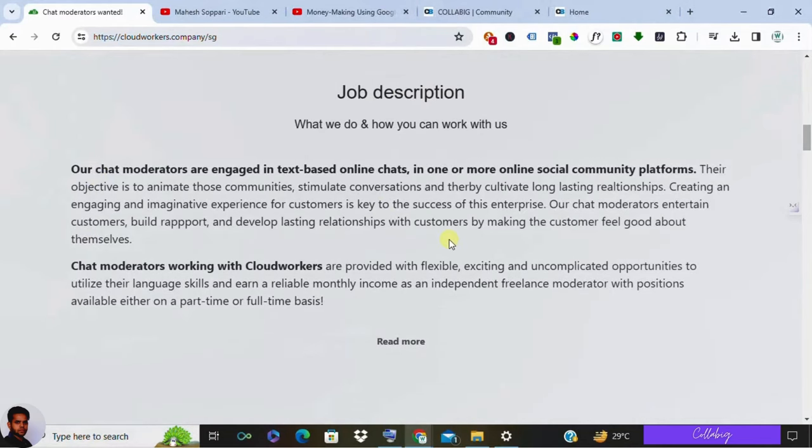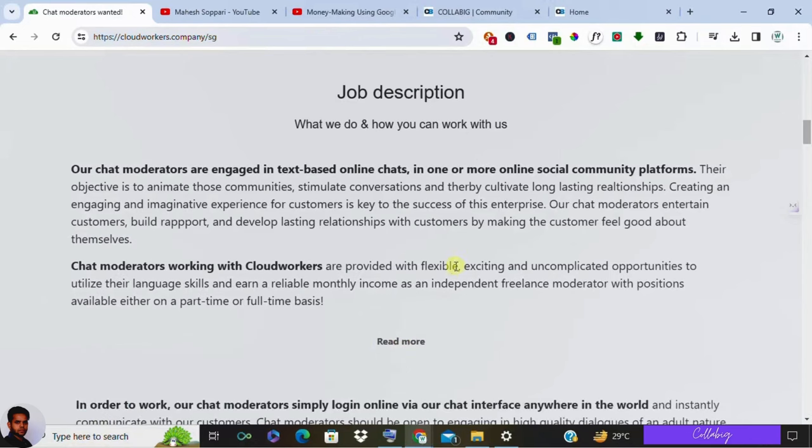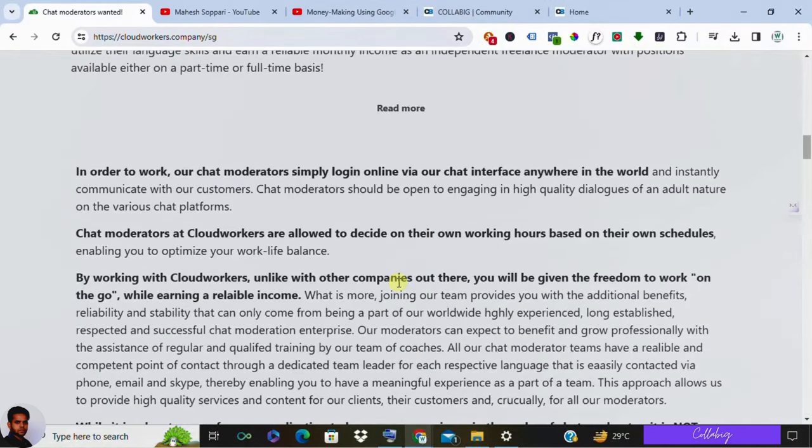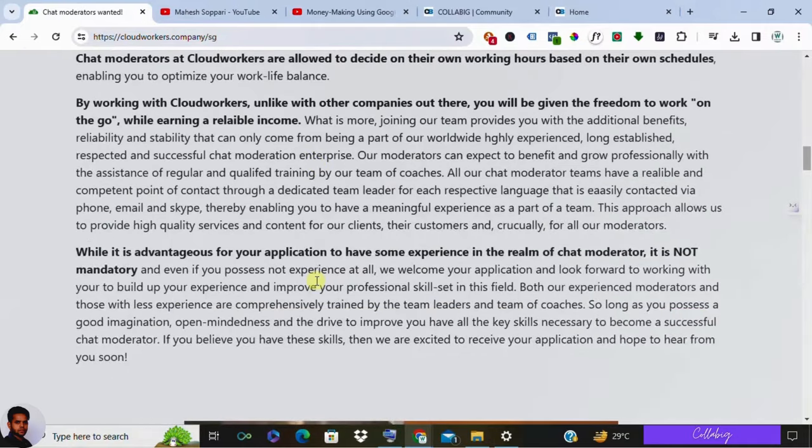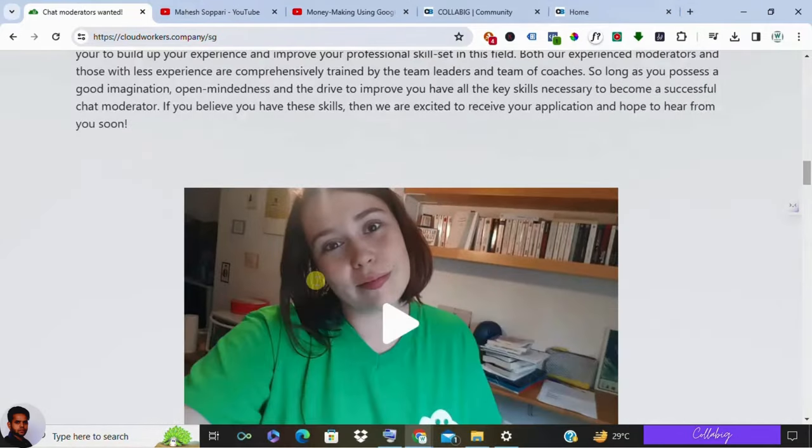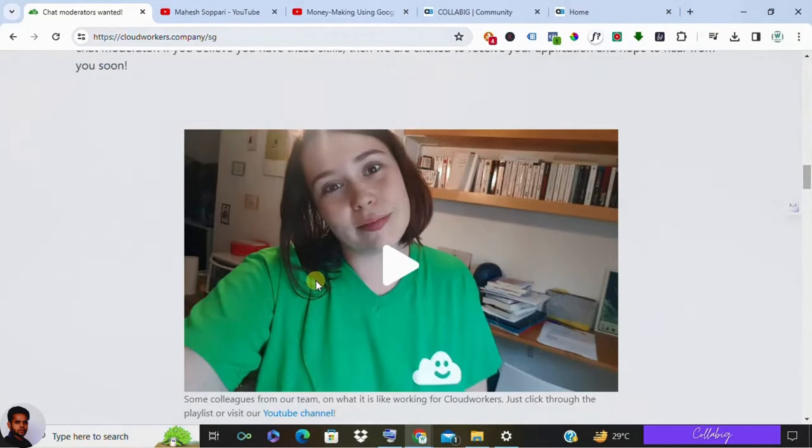You know, CloudWorkers offers two main types of jobs: customer service and fantasy network roles. Customer service involves learning about a specific product, while the fantasy network roles require playing a character and engaging in entertaining conversations. The main focus is on building rapport, making customers feel good, and maintaining a customer-centric approach.